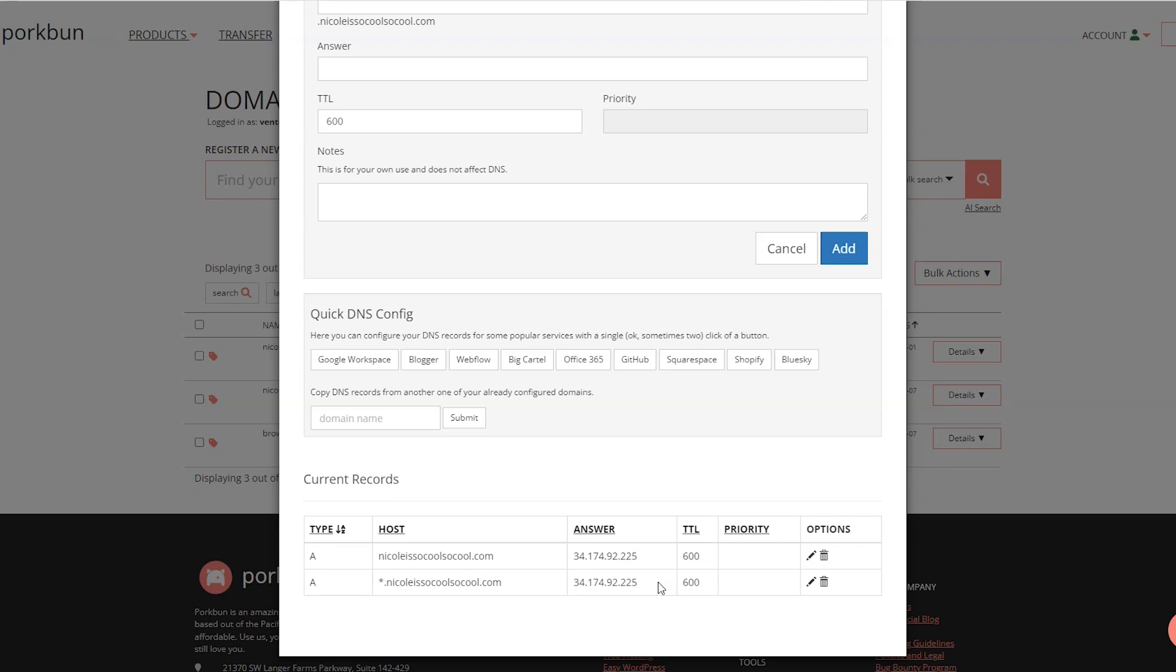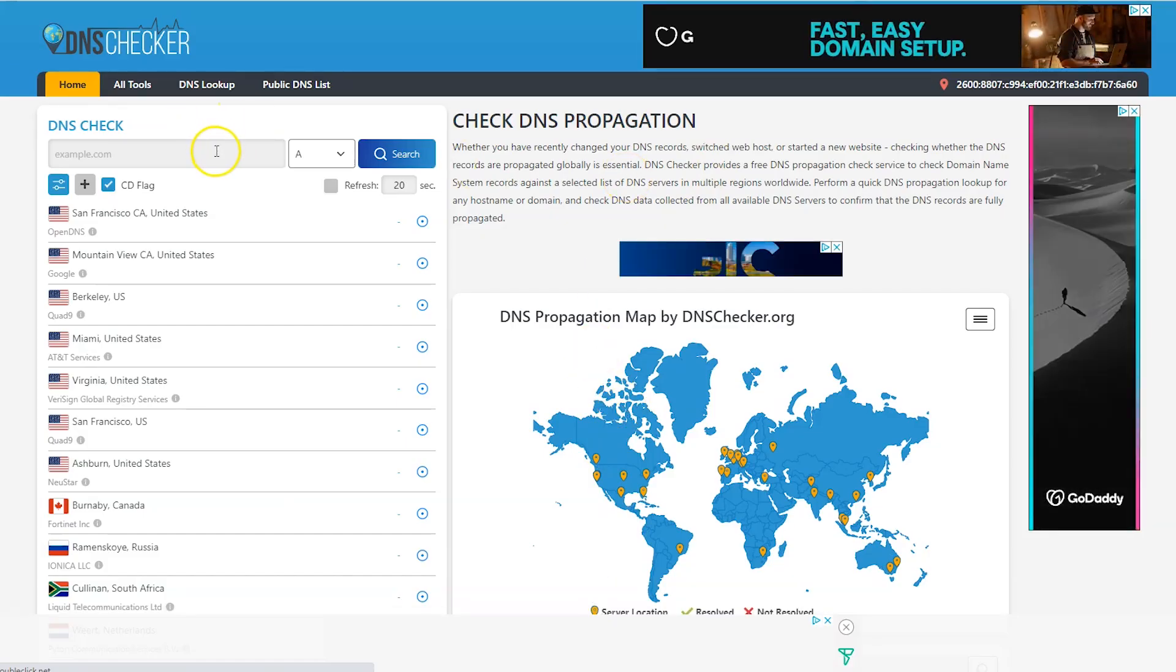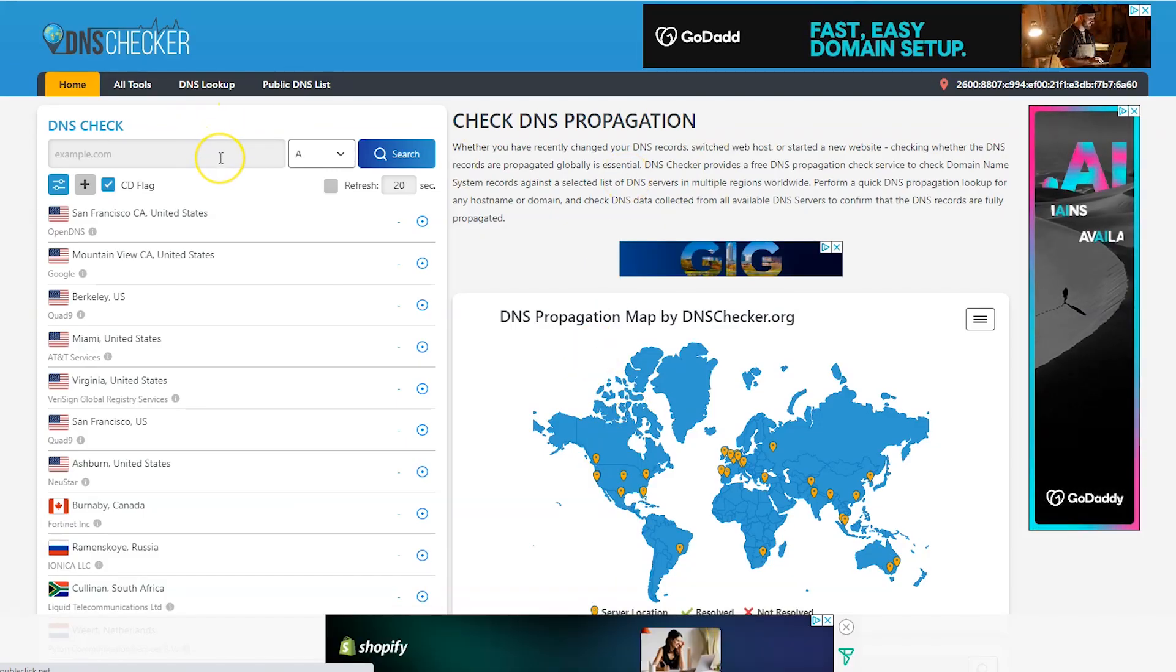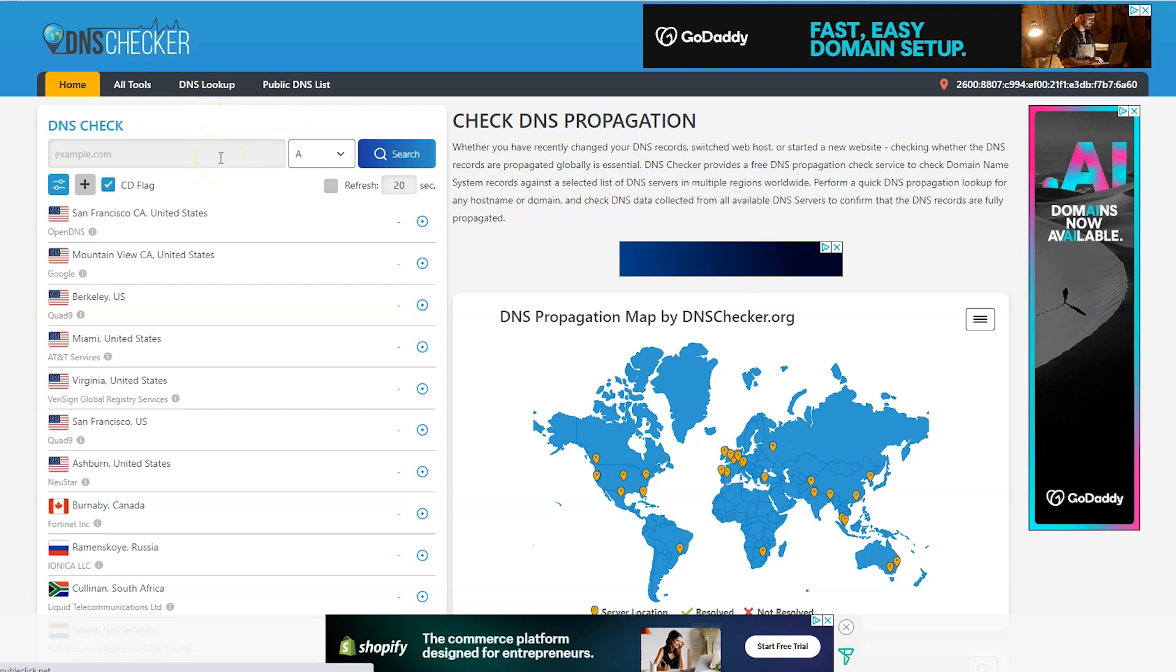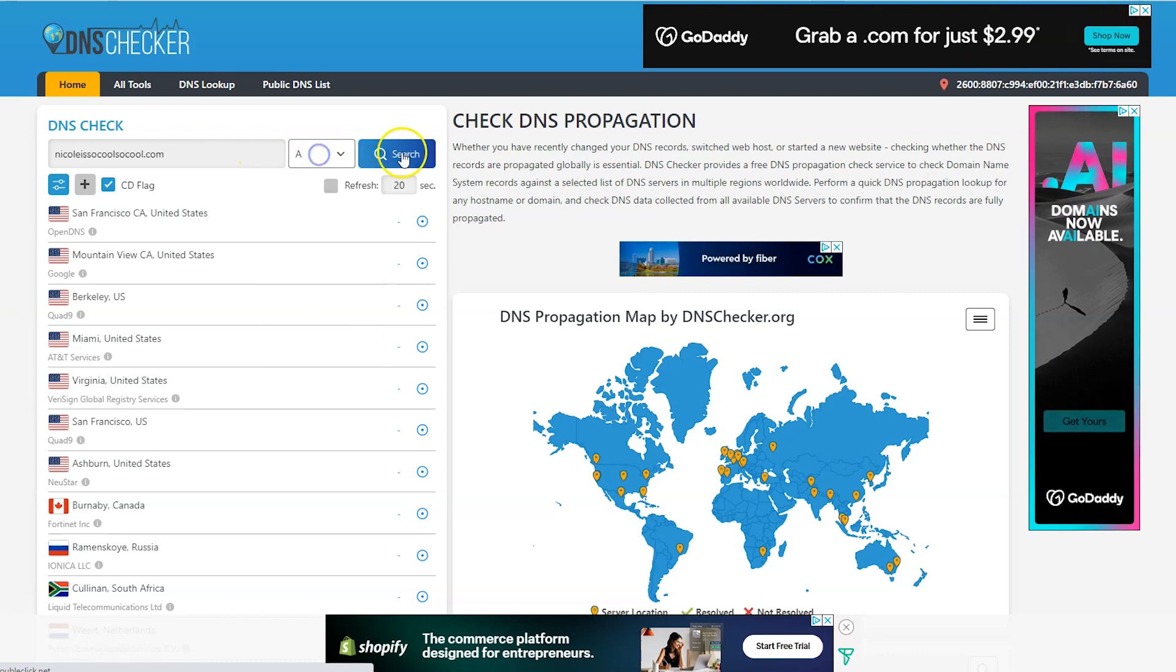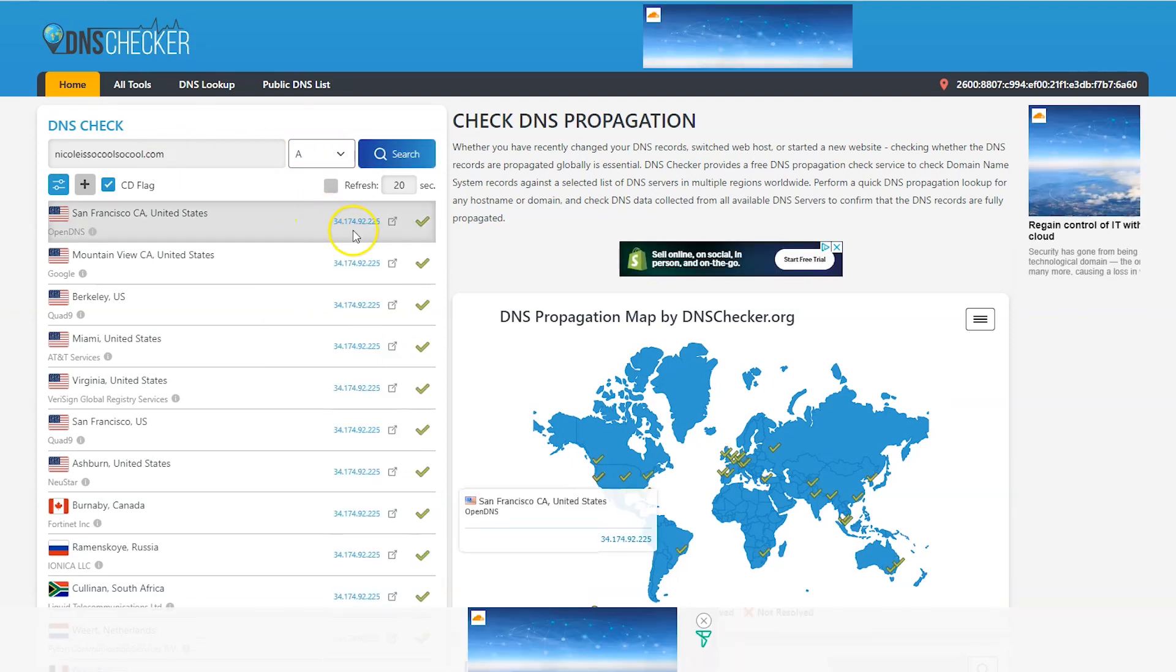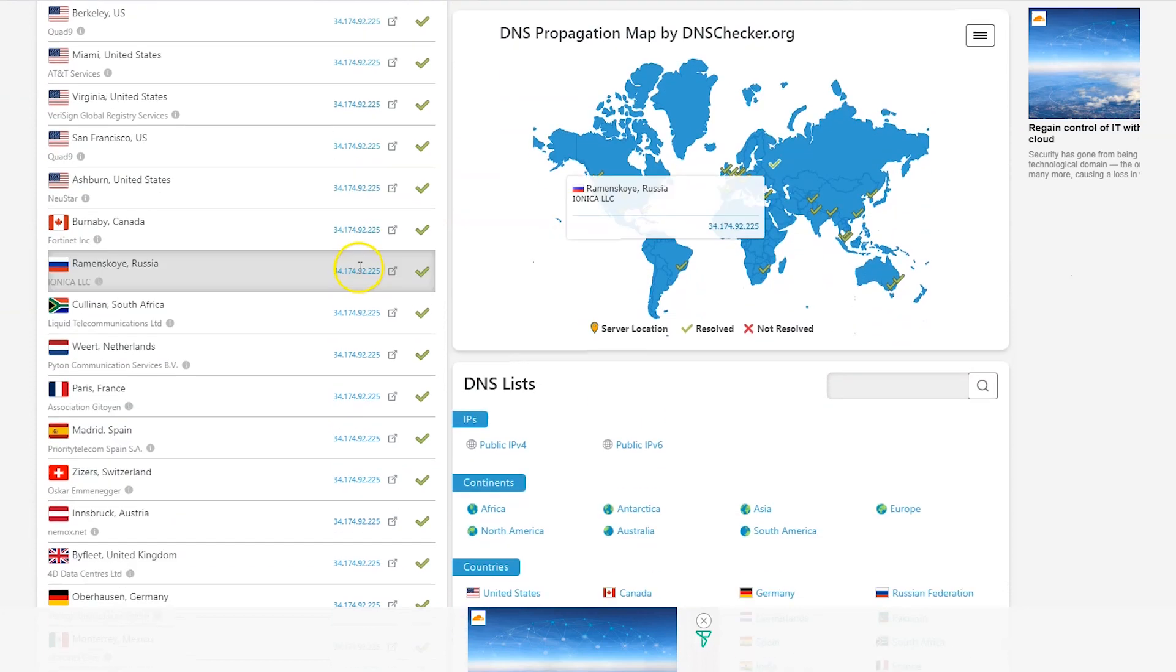Now whenever you make domain name settings, it could take up to 72 hours for the settings to go through throughout the internet, but usually it's much quicker, especially with Porkbun. A good way to check to see if this is done is to go to this website called DNS Checker, which I will link in the description below. Put in your domain name, make sure A is selected here, and then click Search. If you see your correct IP address here, then you can tell that everything is pointing where it should be.